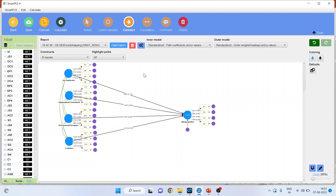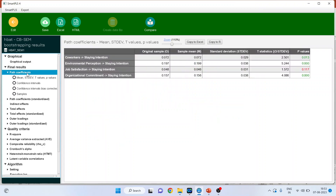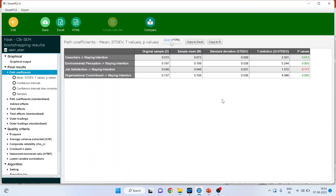If you want to get the table values, go to Open Report and activate the path coefficients. Now our results are in tabular form.